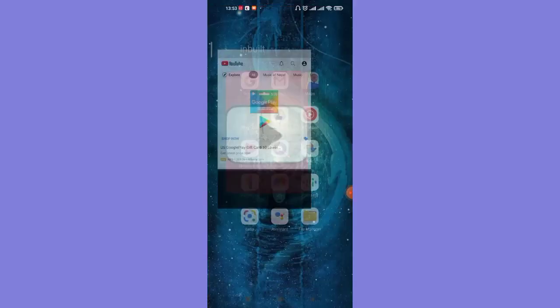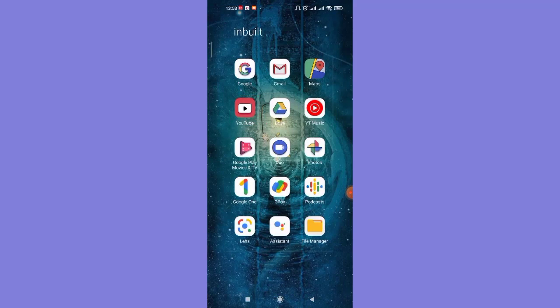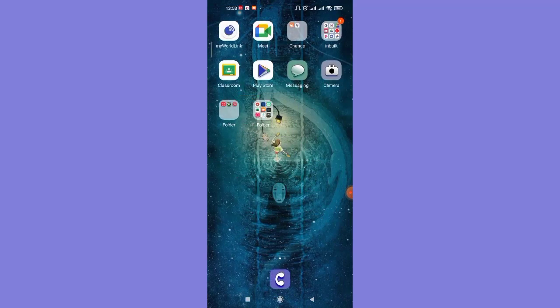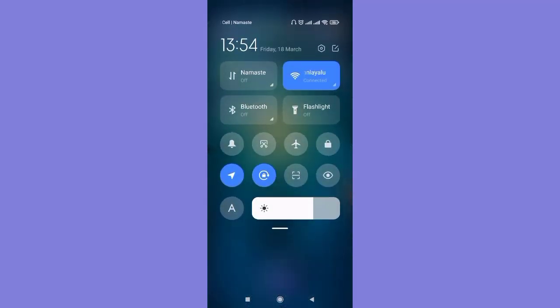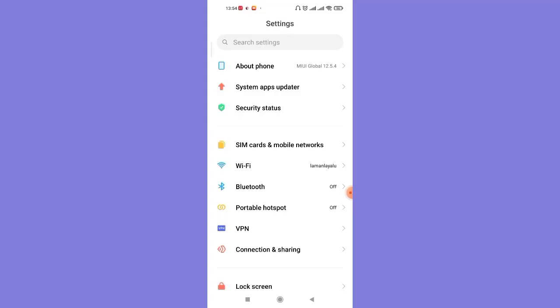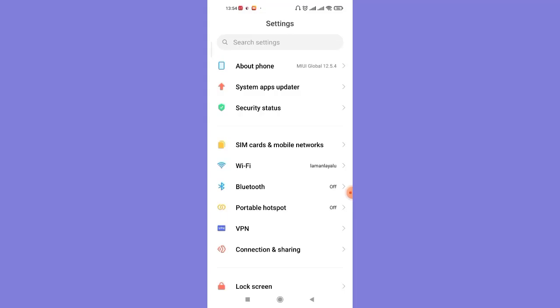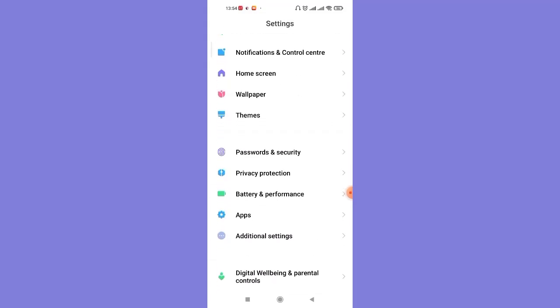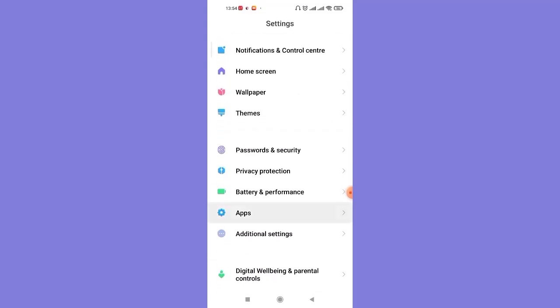Sometimes the sign out button might not appear on that pop-up. So to fix that error, go ahead and open up the settings menu on your phone. Once you open up the settings menu, scroll down and find the apps option.